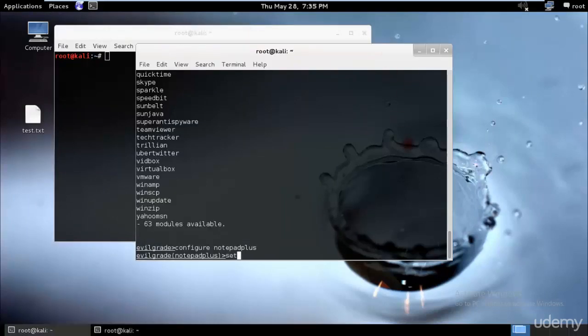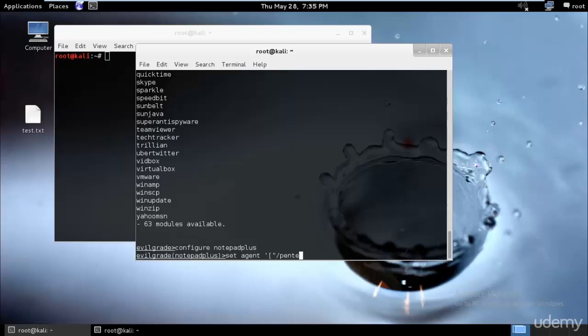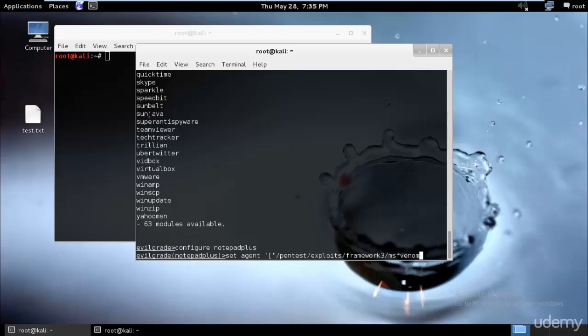In order for us to do that, I'll have to use the reverse shell TCP. But before that I'll have to type set agent, then the base path in apostrophes and double apostrophes: /pentest/exploit/framework3/msfvenom - I believe that, but I don't remember exactly.